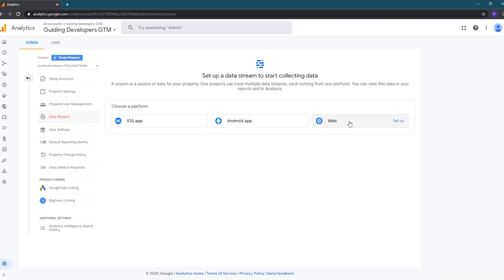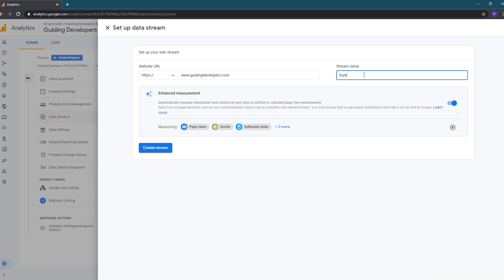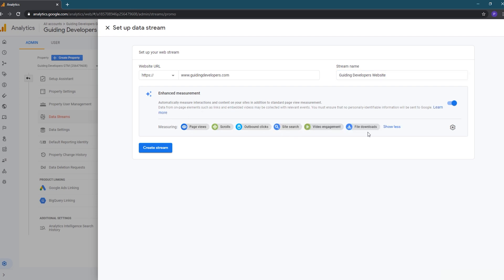Next, we need to add one or more data streams to our property. One new feature in Google Analytics 4 is that you can collect data from apps and your website in the same property to get a unified view. For today, we are just focused on our Gatsby website, so we'll choose the web option and then enter our website URL and give our stream a name. Another nice feature of Google Analytics 4 is that if you use the enhanced measurement feature, the Google Analytics script will automatically collect additional measurements such as scrolls, outbound links, and file downloads.